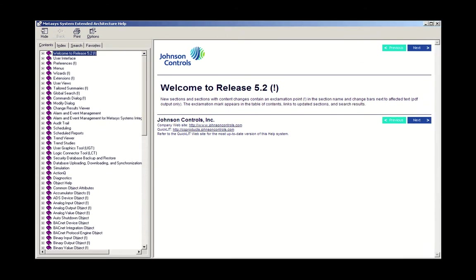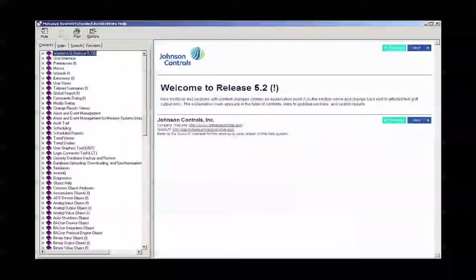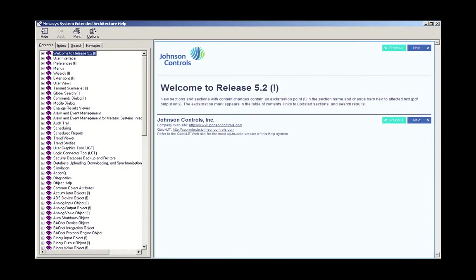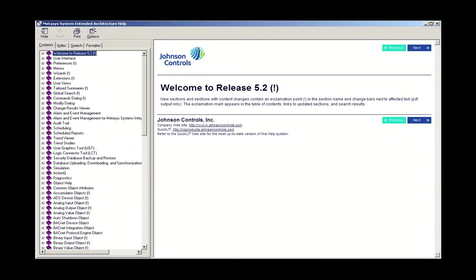The Help files in the Metasys Extended Architecture are more extensive than those available in the Ready Access Portal or RAP. Notice that there are two main panes available. The narrow pane on the left is the Navigation pane, and the pane on the right is where you can read on the topic of your choosing. You can select your topic in the left-hand pane and have it appear in the right-hand pane.